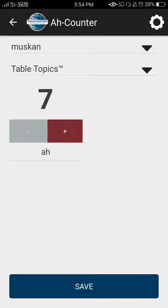If I accidentally click plus, then I can also deduct the number of crutch words.